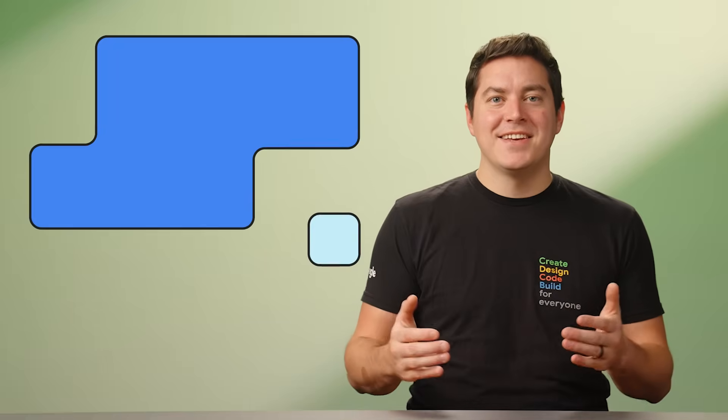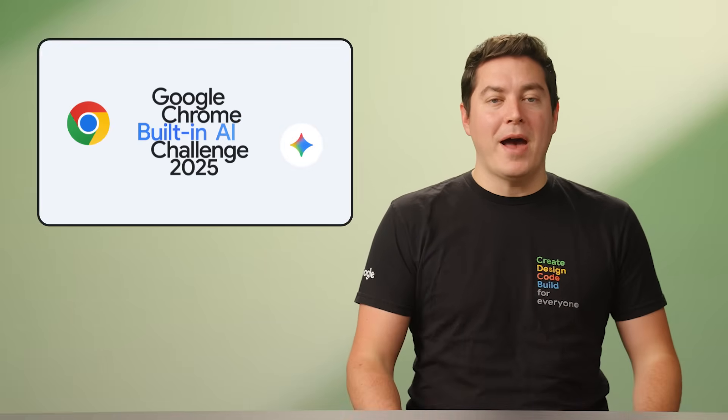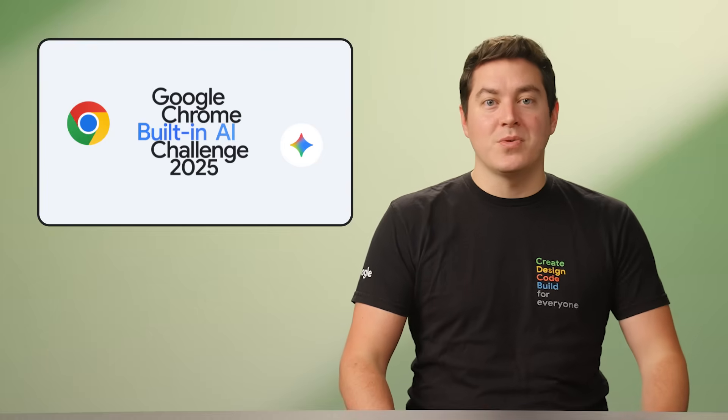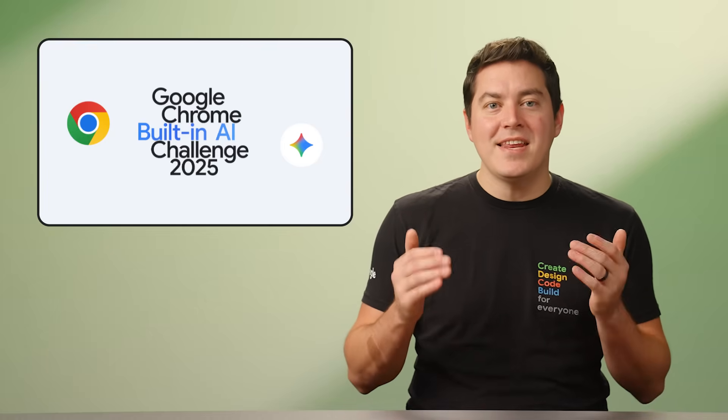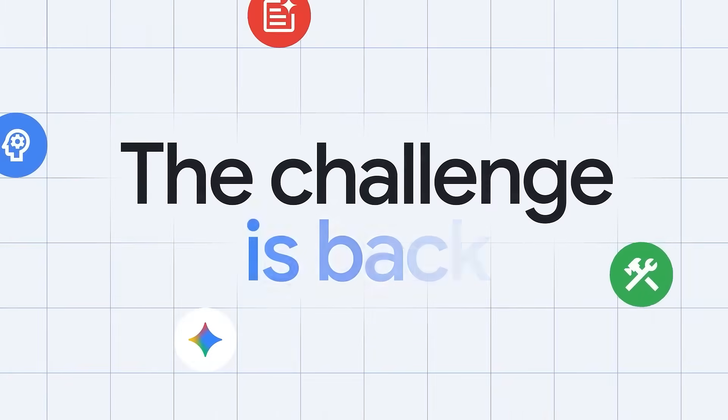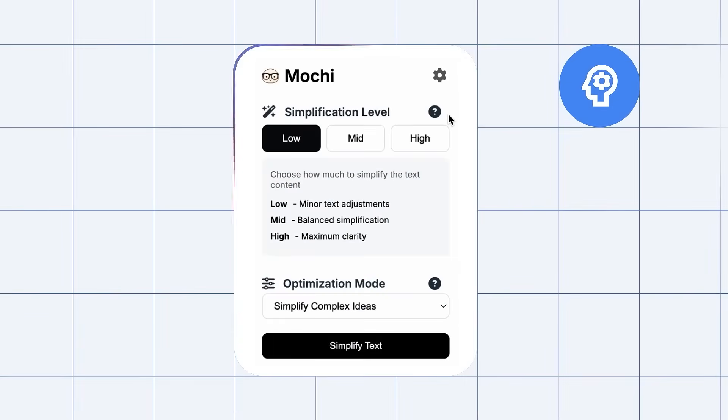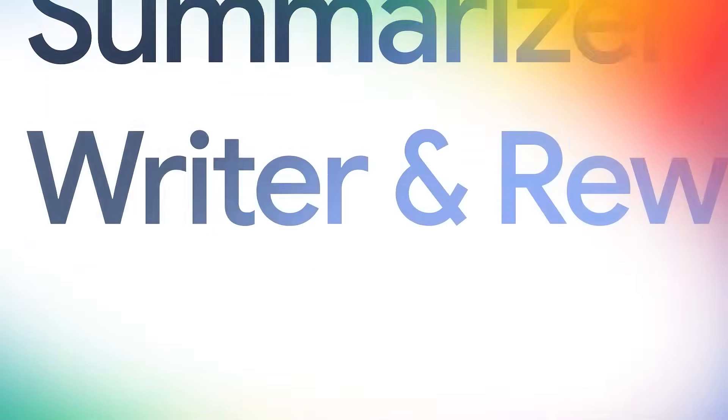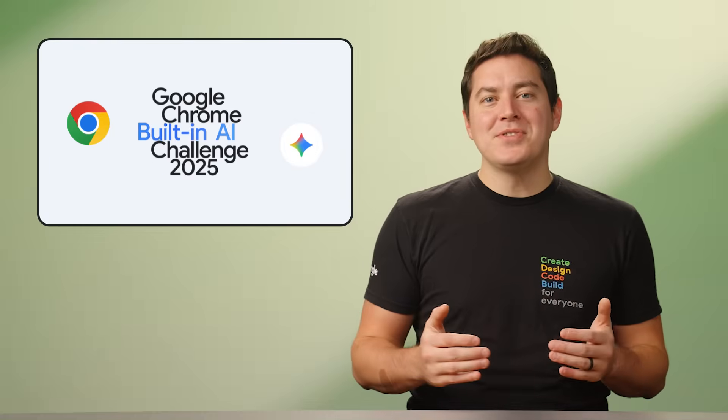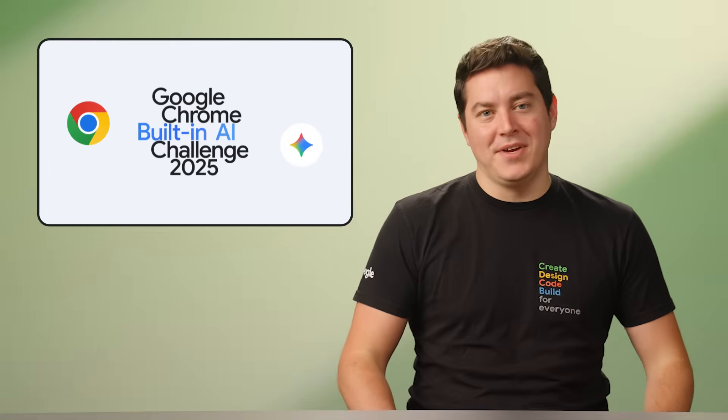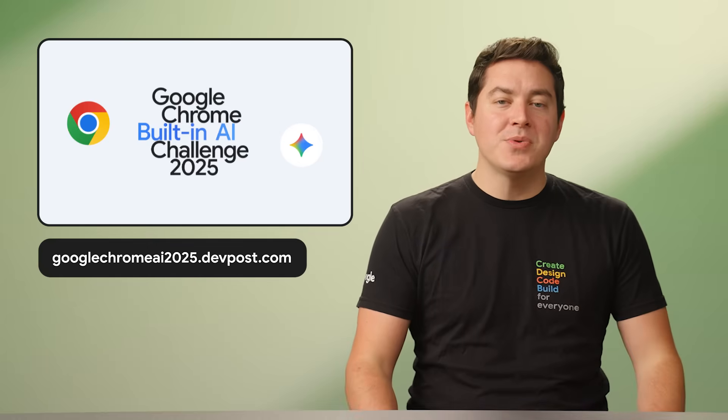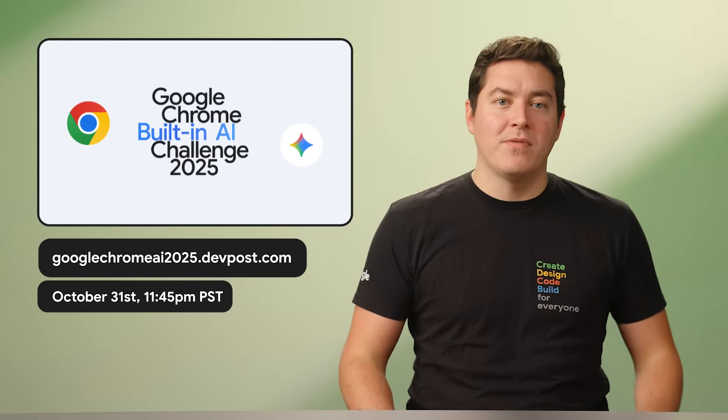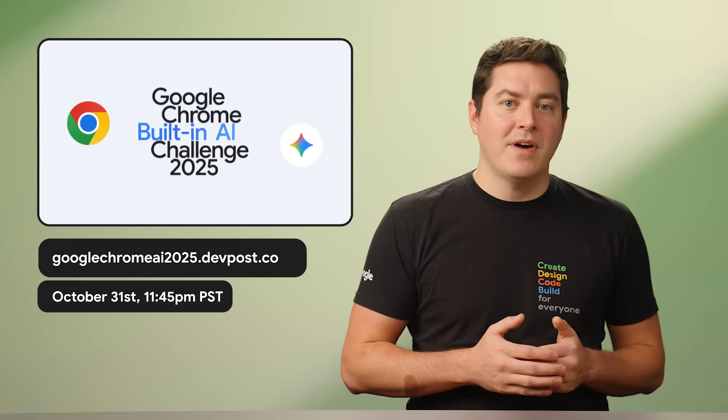Next, do you have what it takes to build the best AI-powered web app or Chrome extension? Join the Google Chrome Built-In AI Challenge 2025 for the chance to win a share of $70,000. There are a wide range of tools at your disposal. Create using a suite of built-in AI APIs and extend your project's reach by implementing a hybrid AI solution with Firebase or Gemini API. It's a great opportunity to unleash your creativity. To enter, visit googlechromeai2025.devposts.com and make sure you submit your project before the deadline on October 31st at 11:45 p.m. Pacific Time.